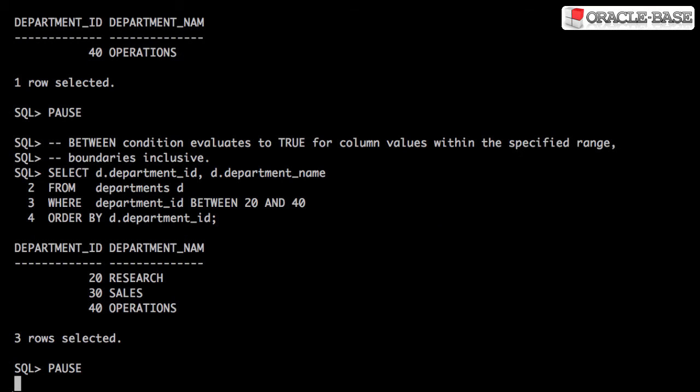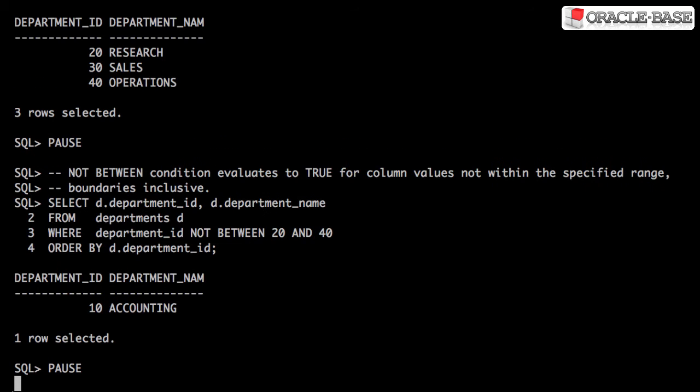The BETWEEN condition evaluates to TRUE for column values within the specified range. The boundaries are inclusive. NOT BETWEEN only evaluates to TRUE if the column values aren't in the specified range.